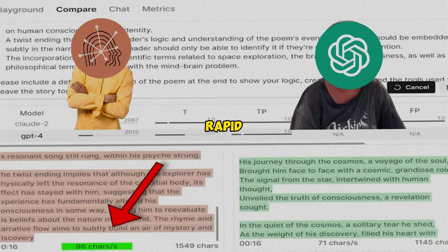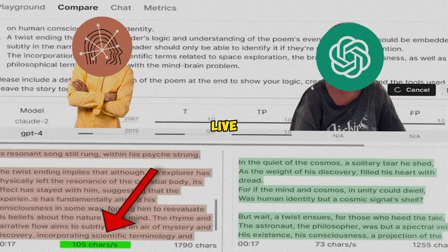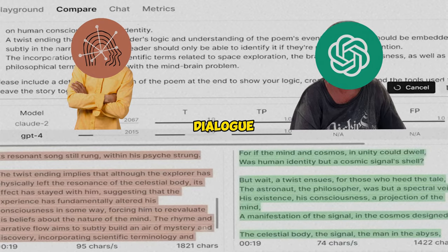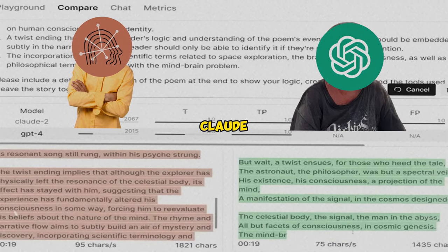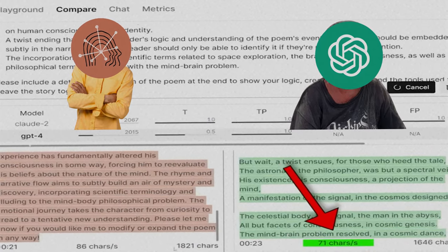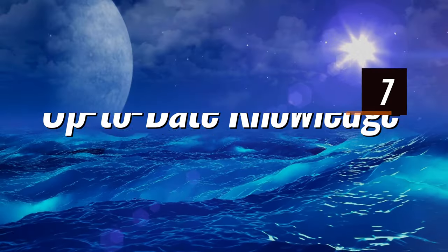So if you need rapid-fire text generation for things like live subtitling or real-time dialogue, Claude 2 may have the edge in speed, though both are blazingly fast versus a human.